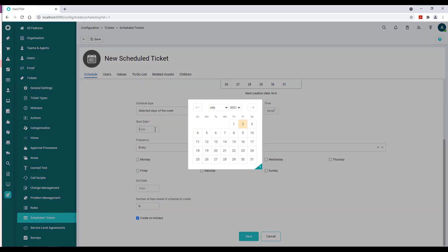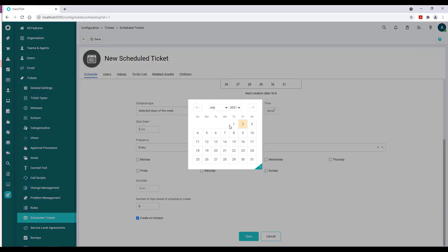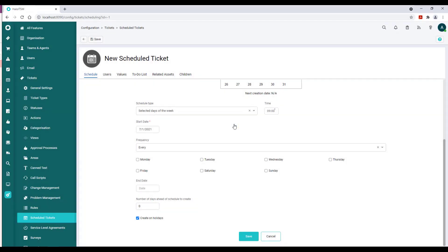We'll backdate that to July 1st, and then perhaps we can say we would like this to run every Monday and perhaps every Friday.